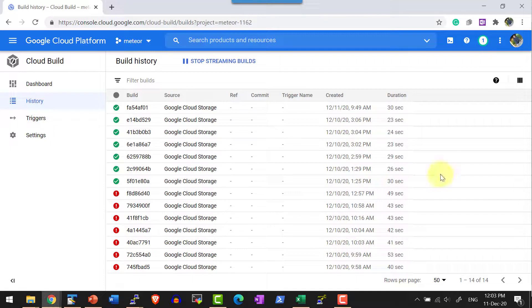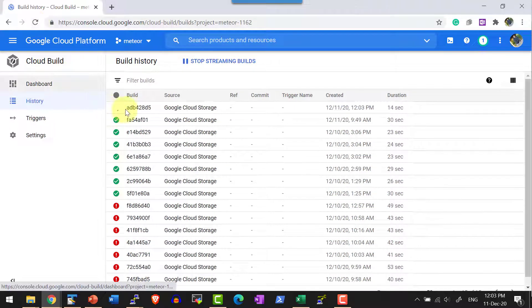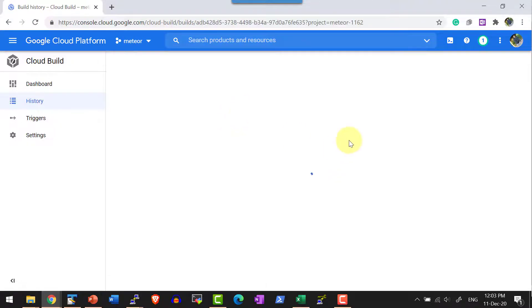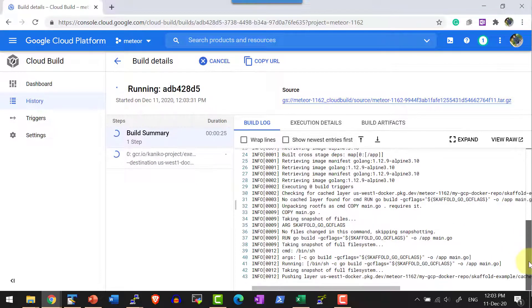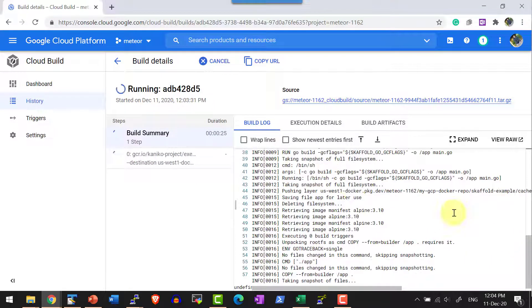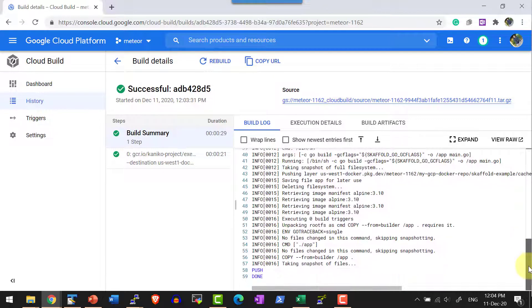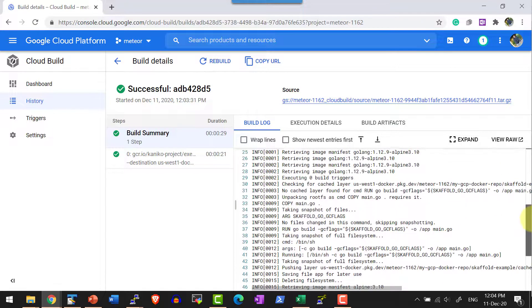Now I can check any build happening. Yes, there is a build that got triggered and I can check the log. This will be getting the Kaniko executor and the Kaniko executor will be used as the container to do the build.